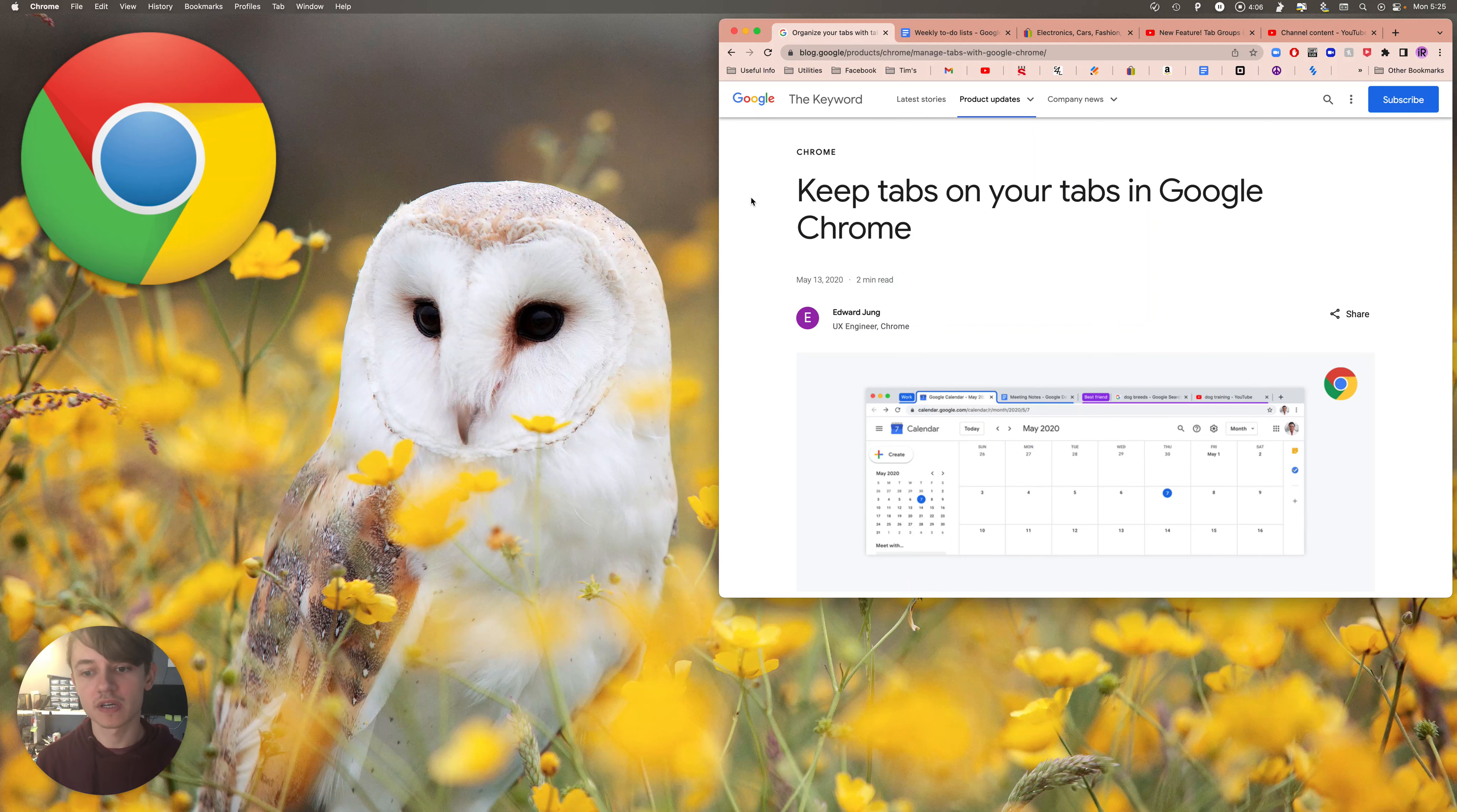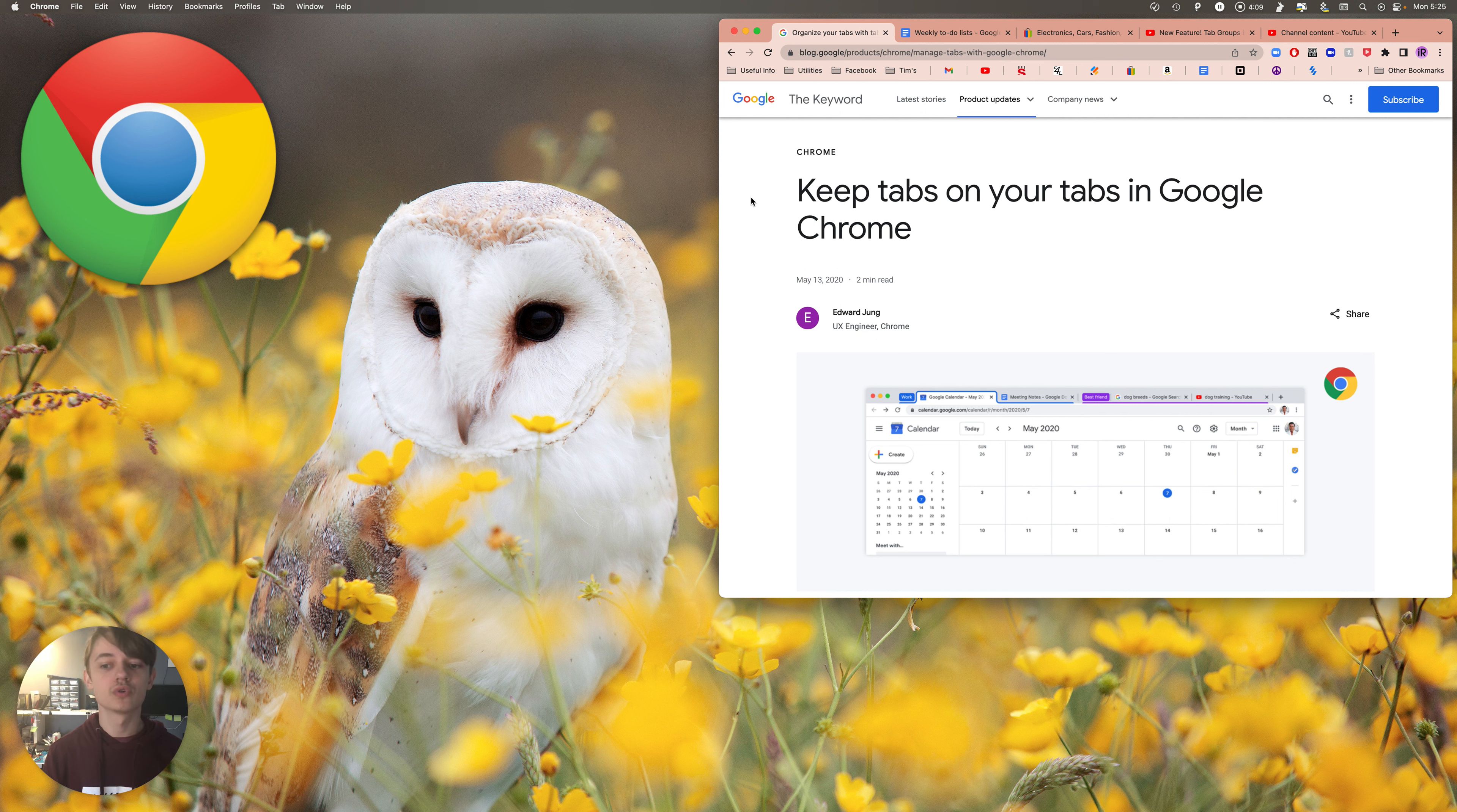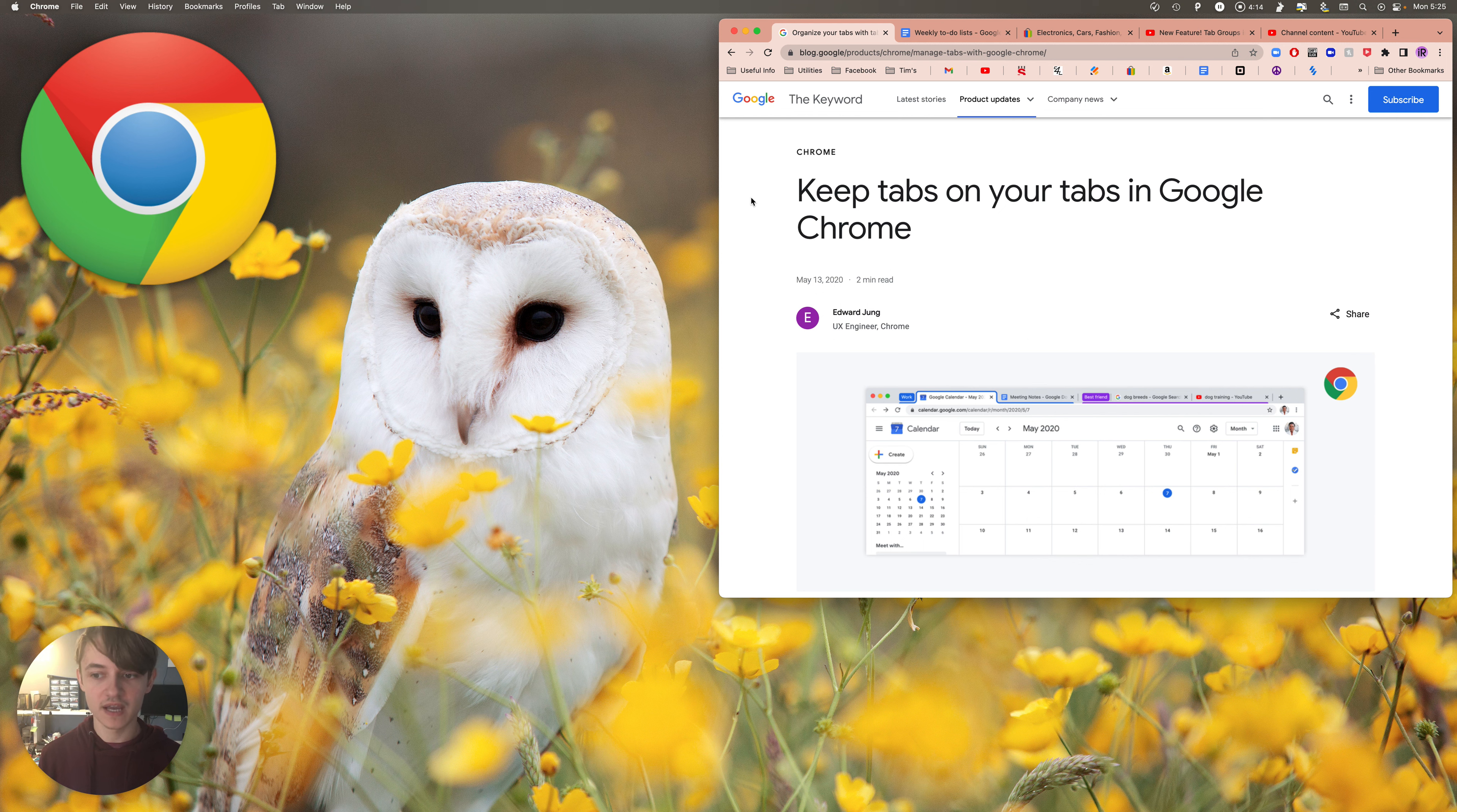Today I'm going to be talking about how to set up group tabs in Google Chrome. It's really simple, and once you get into the flow of using it, you're gonna find your tabs are a lot more organized.